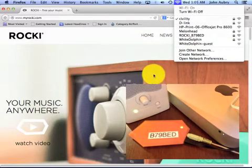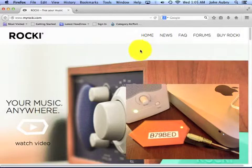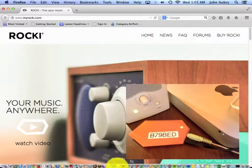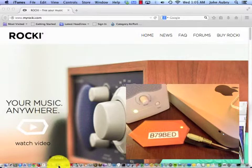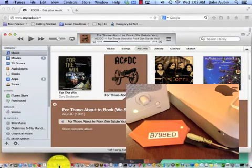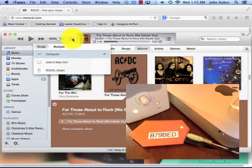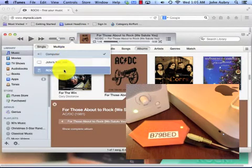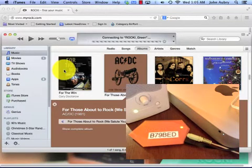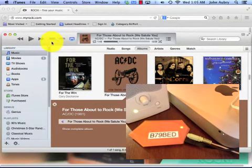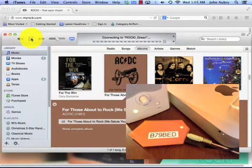Now, with any luck, we should be able to stream music to our Rocky. So let's see what we can do here. I'm going to go to iTunes where I've queued something up. And let's see if we have, oh, look at that. I can go to Rocky Green. I'm going to select that as my AirPlay, as my output device.